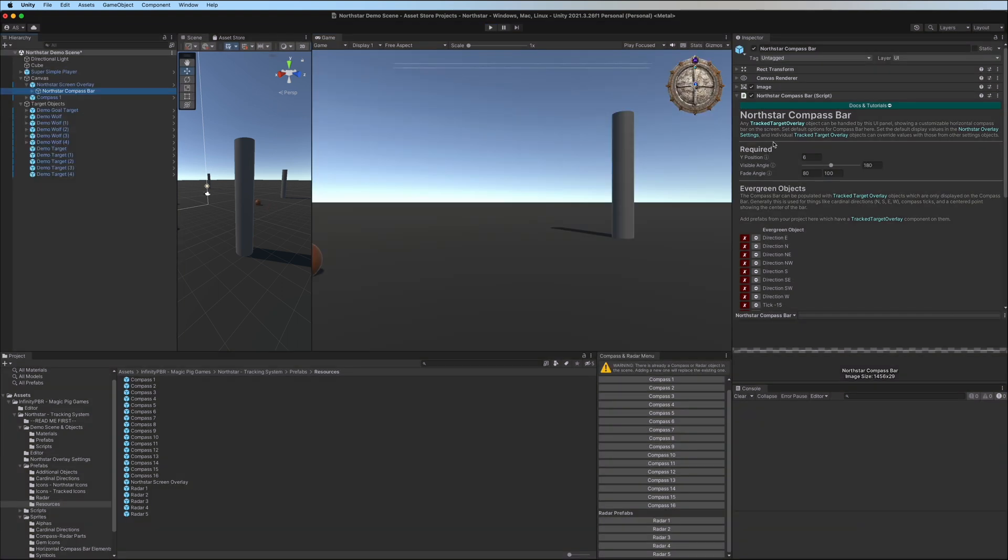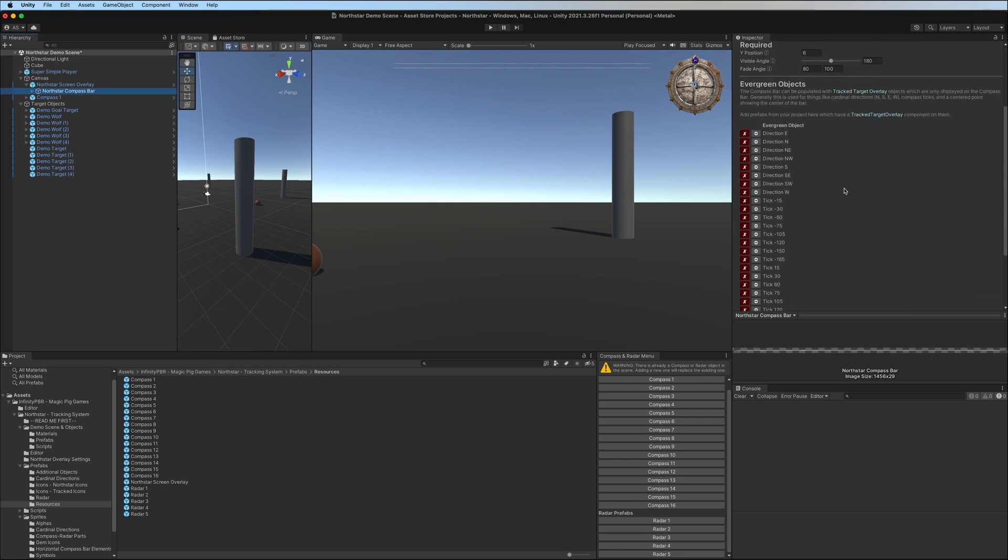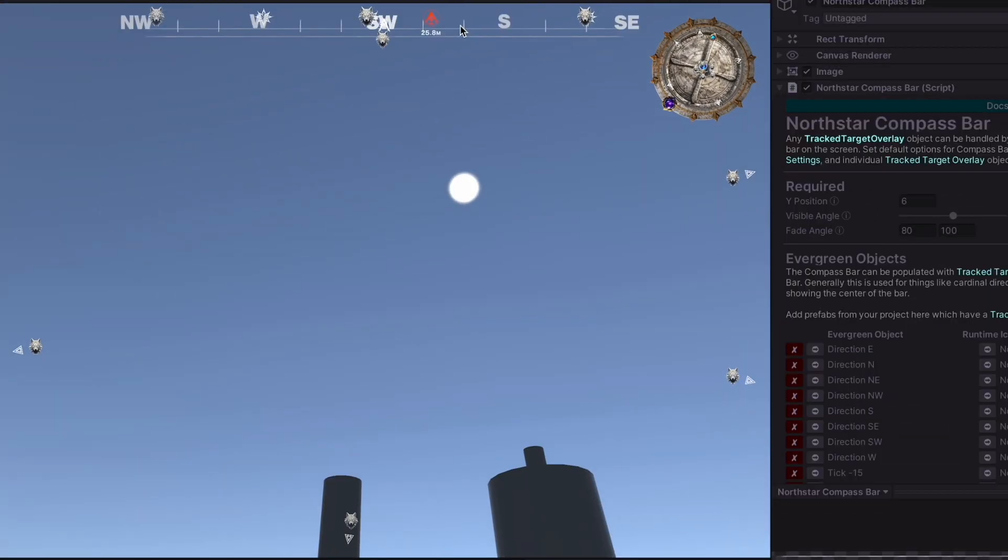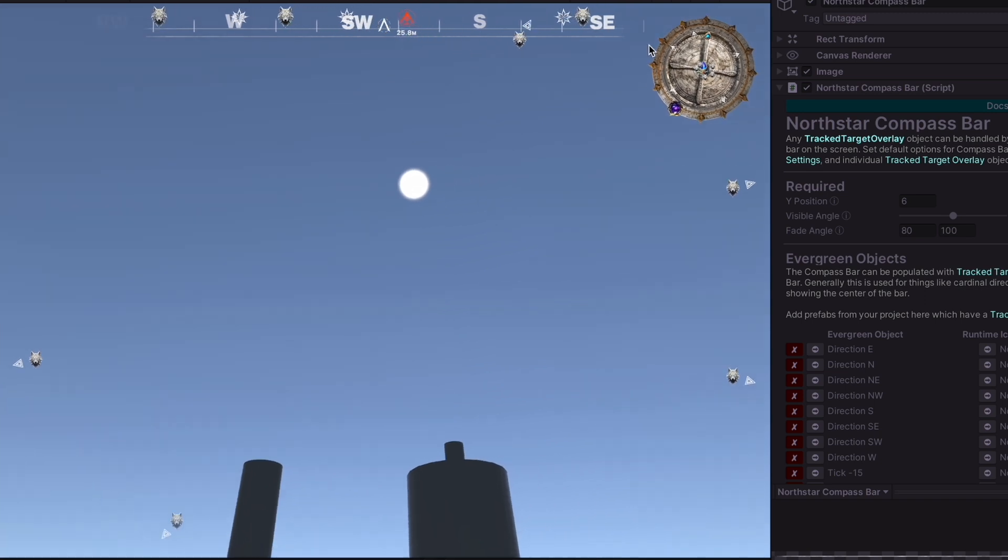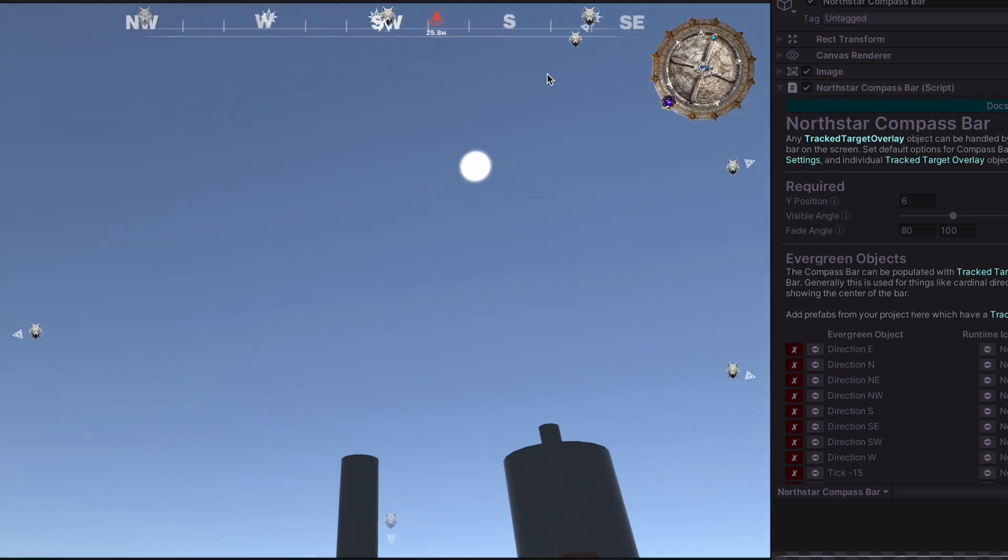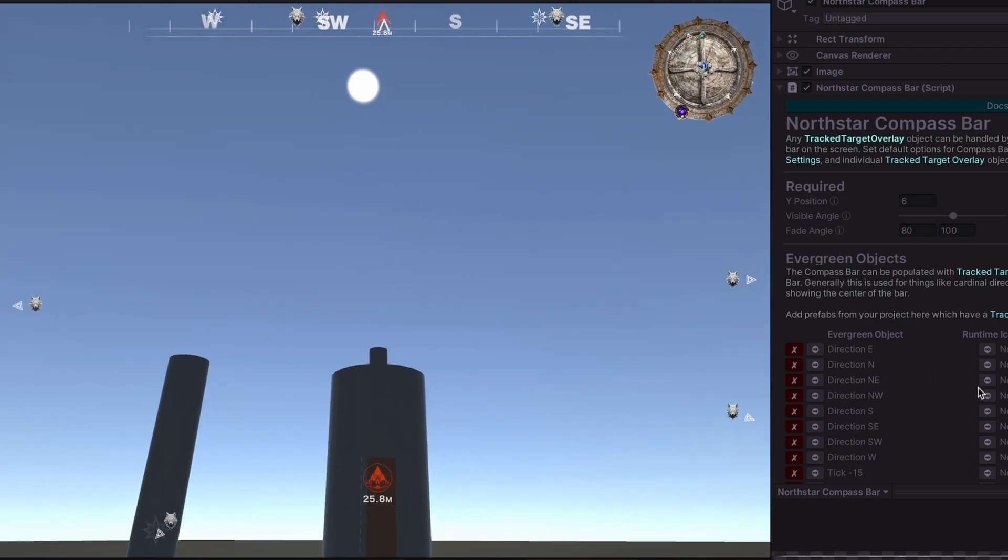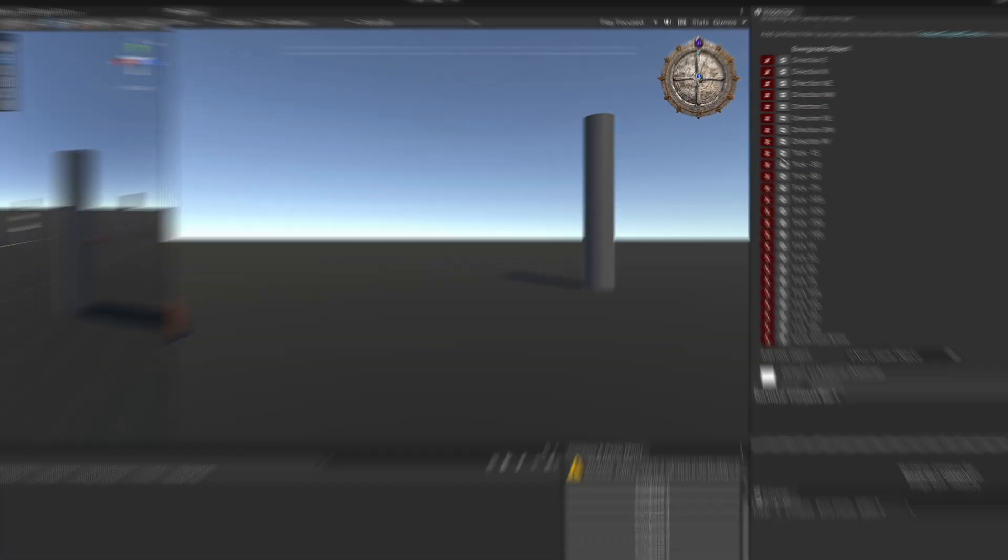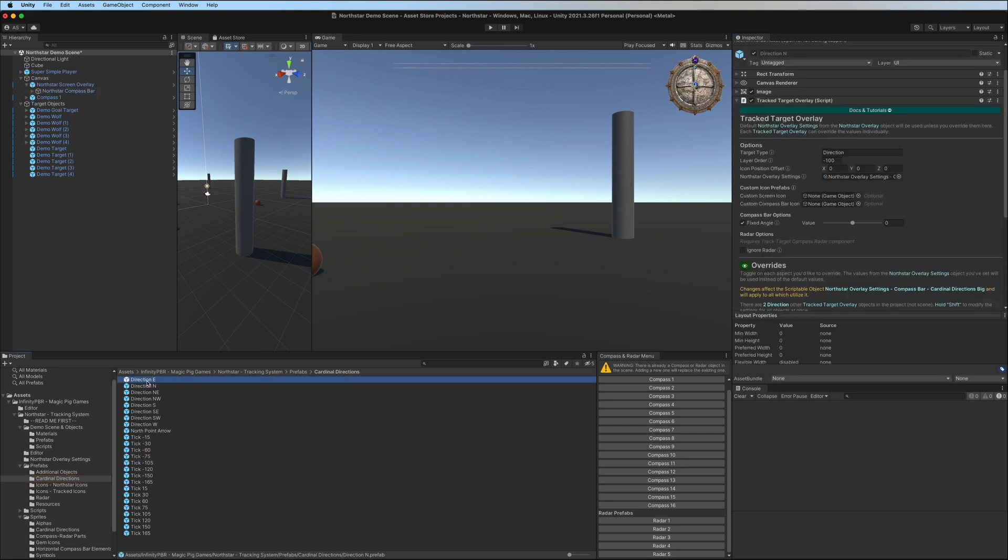The compass bar has a few options here, such as the Y position on the screen, the visible angle, which handles how far left and right that the icons will appear on the bar, and the fade angle. And this is the point at which they will start fading from full opacity down to zero opacity. Otherwise, they would just blink out of existence. We also have evergreen objects. This is great for these cardinal directions, these vertical ticks, and other items that you want to always appear regardless of all of the other tracked icons. Each one of these are prefabs, and you can add additional ones by dragging them or selecting them in this field here.